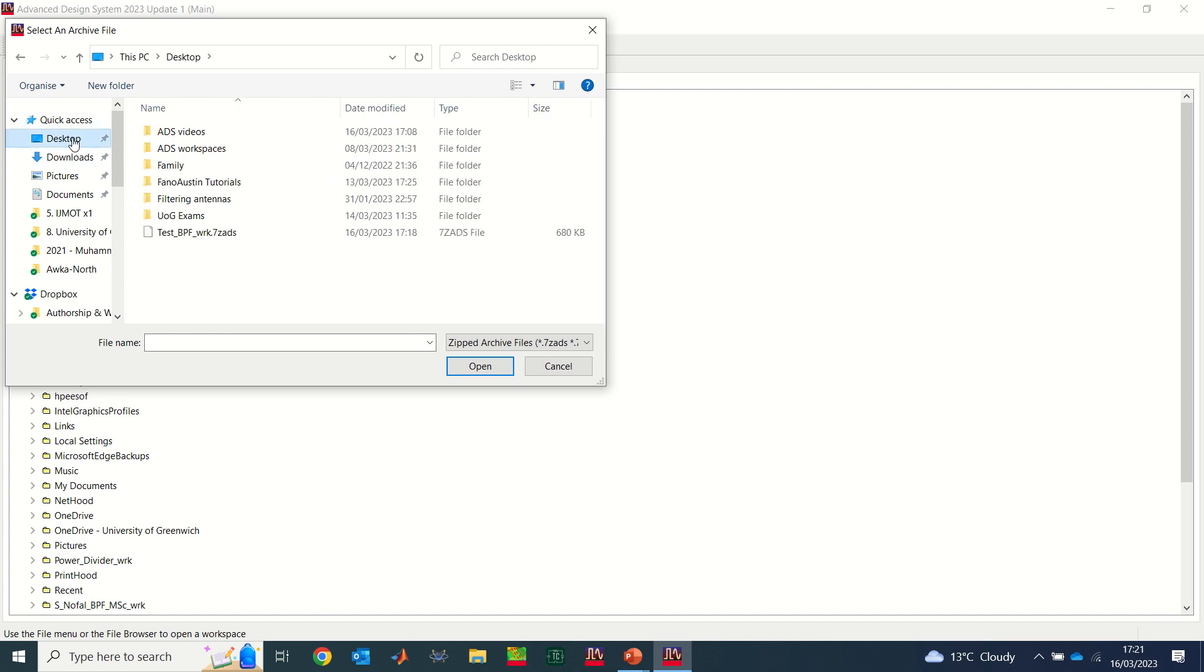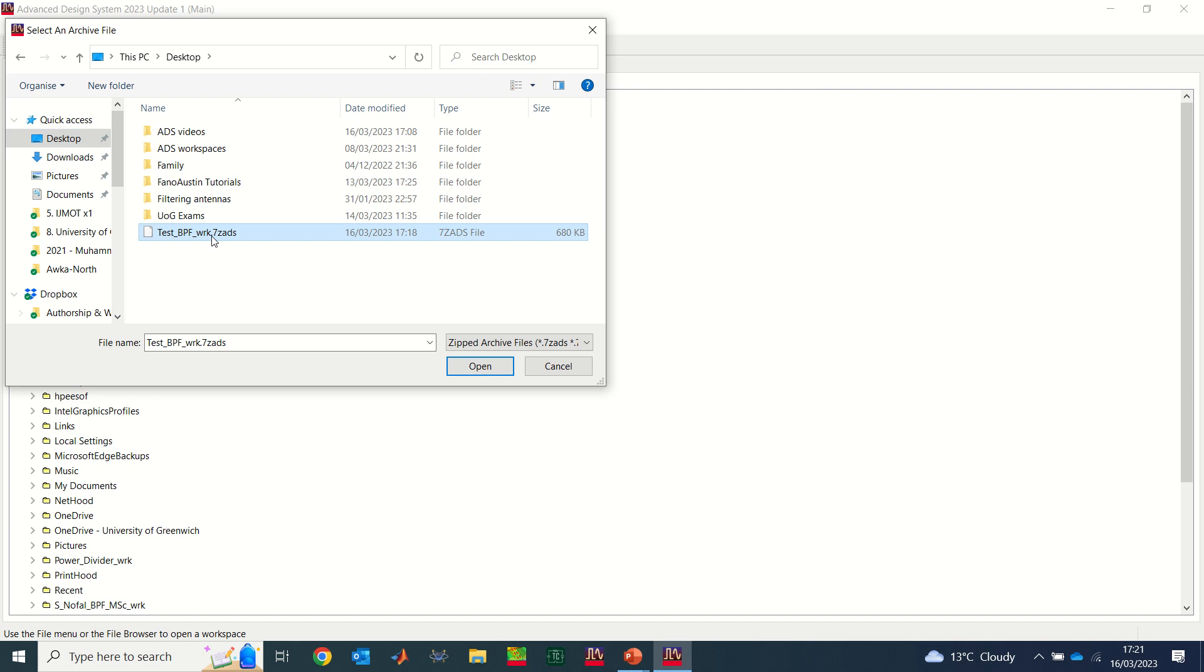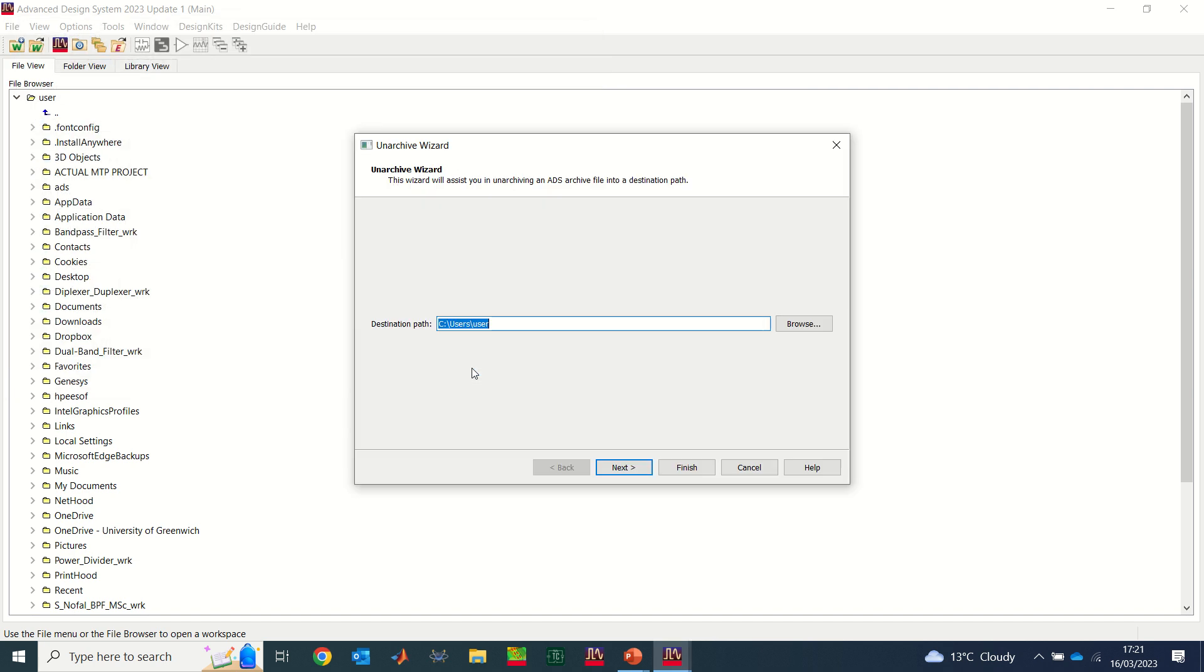I have it on my desktop, so I select desktop. I remember that the file is called test BPF.wrk.7zads. Now this is the file I need to unarchive. I need to select the file, let's say open. If I click on open now, I will have that file open.